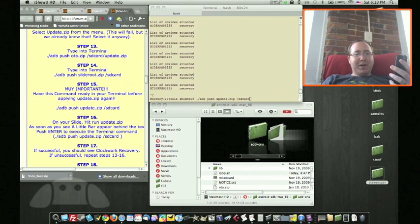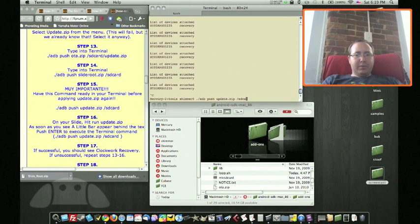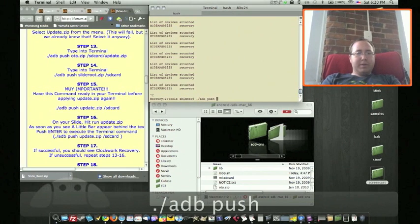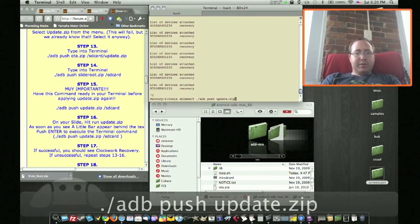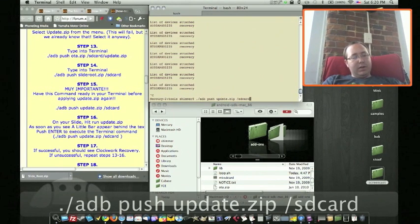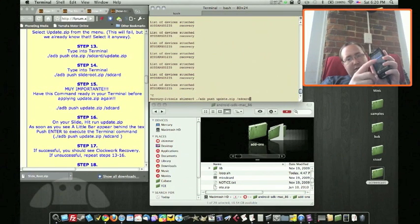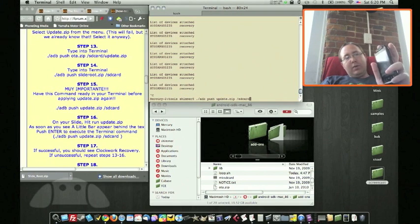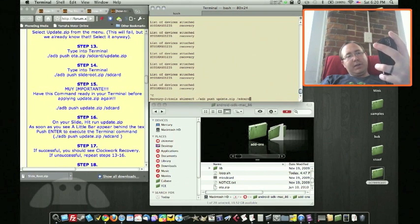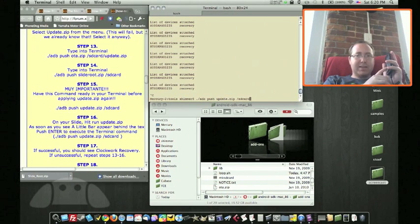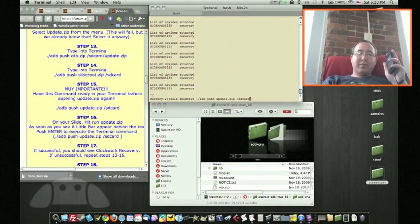The next step is very similar. You need to have in your terminal ready to go: ./adb push update.zip /sdcard. But don't hit enter yet. Once you're in recovery and you see the phone with the red triangle but no list, hold Volume Up and press Power to get the text list. Navigate down to 'apply SD card update.zip.' As soon as you press that, a little bar will appear at the bottom behind the yellow text. As soon as you see that bar, hit enter in your terminal to send the command.